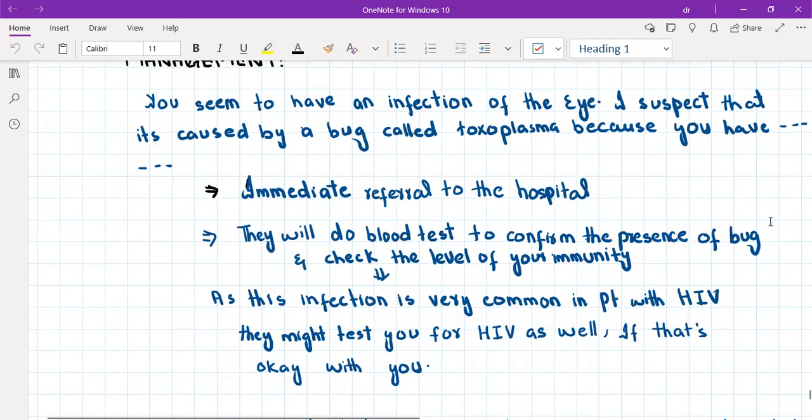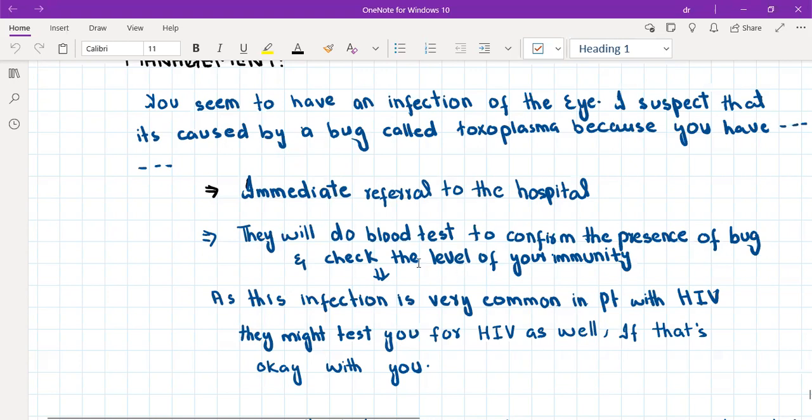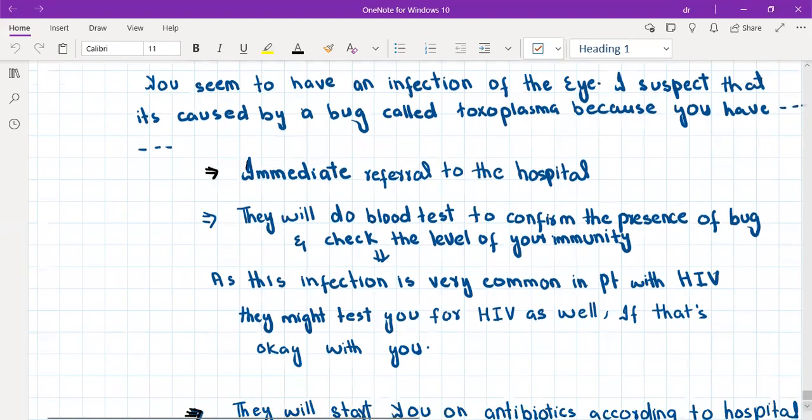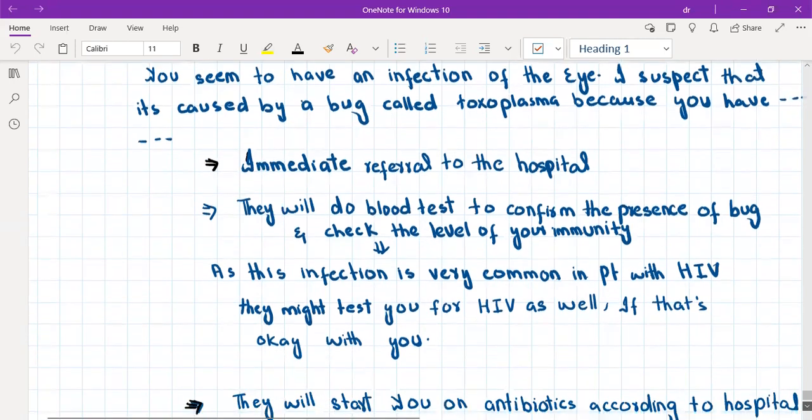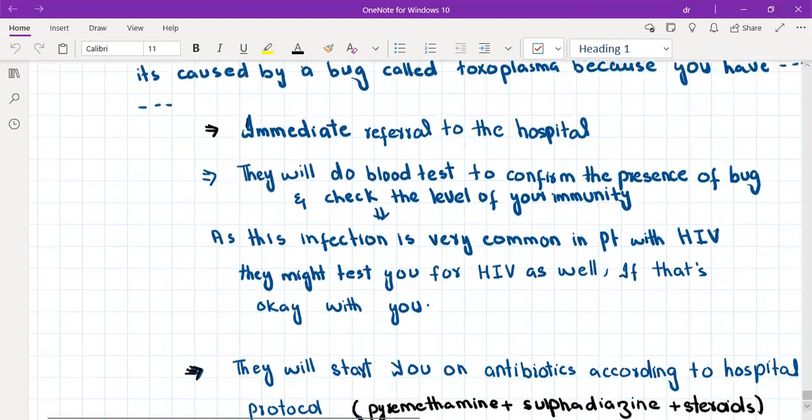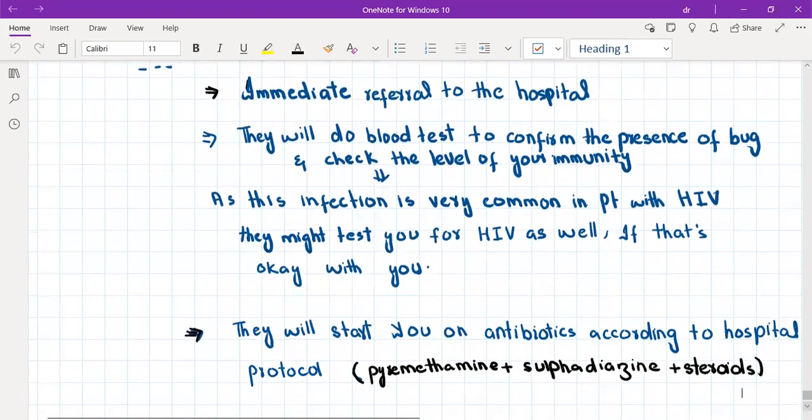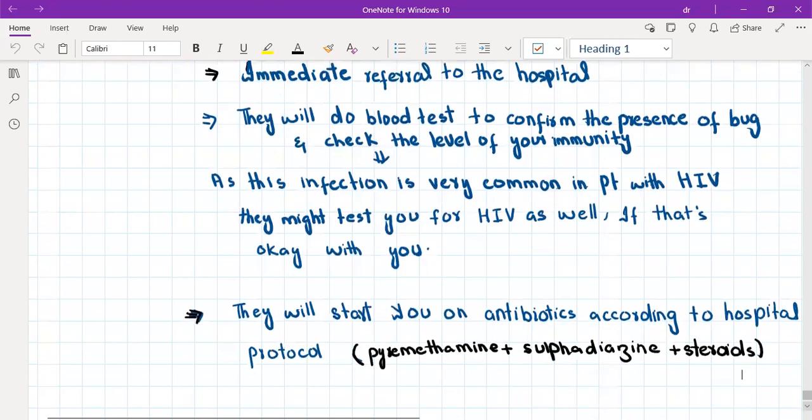Basically IgG and IgM antibodies against toxoplasma gondii, and they will also check the level of your immunity—so basically they will do CBC and CD4 count. We'll also tell the patient that this infection is very common in patients with HIV, so they might test you for HIV as well if that's okay with you.